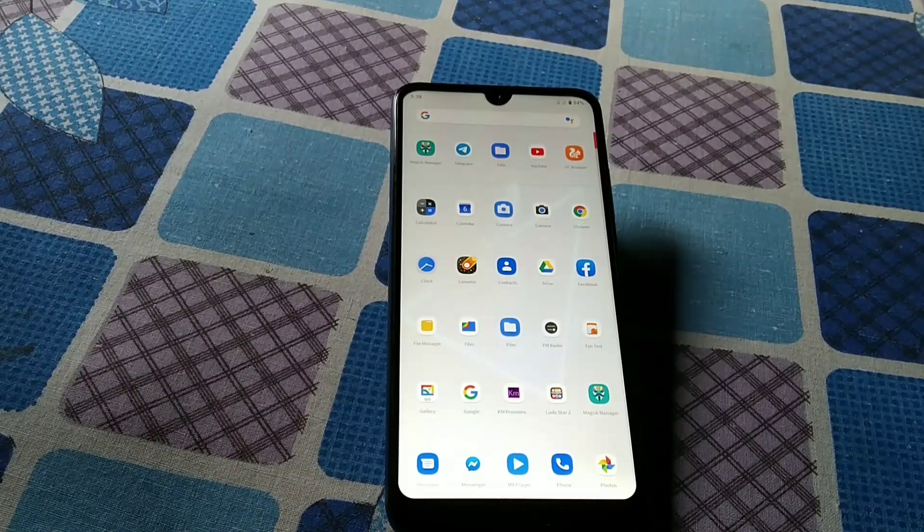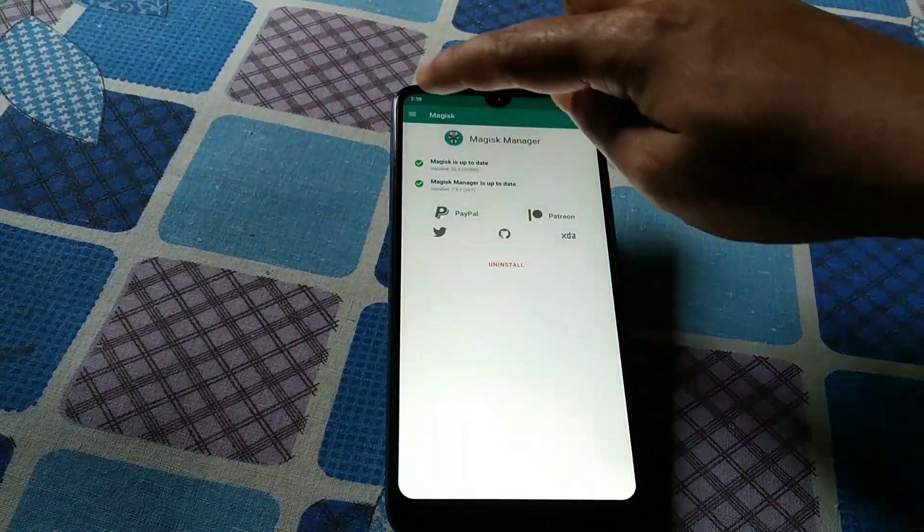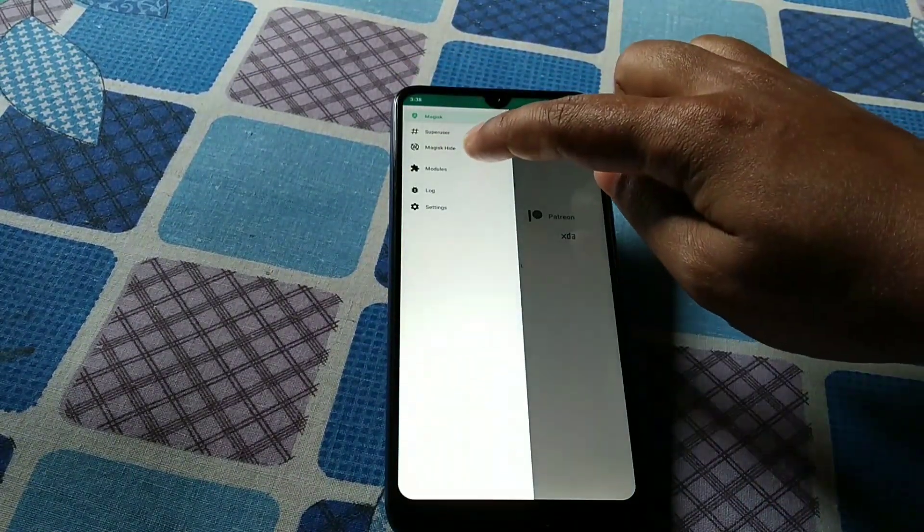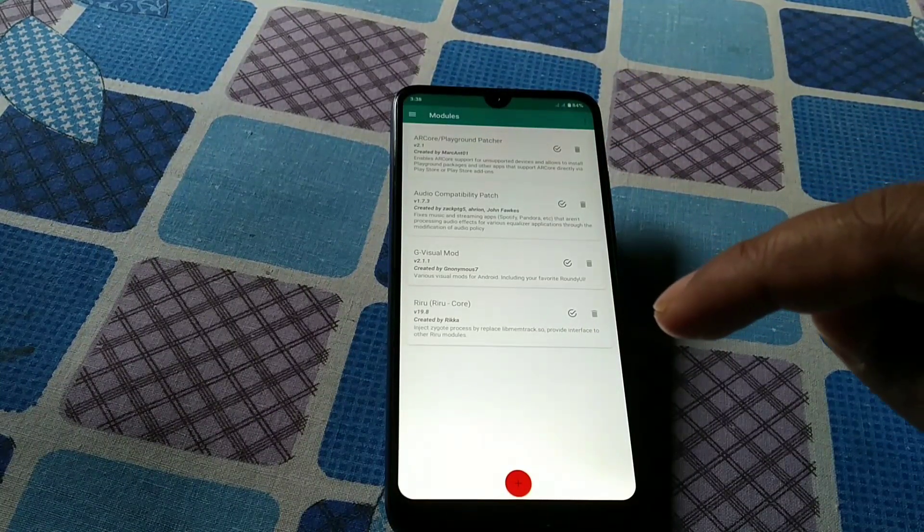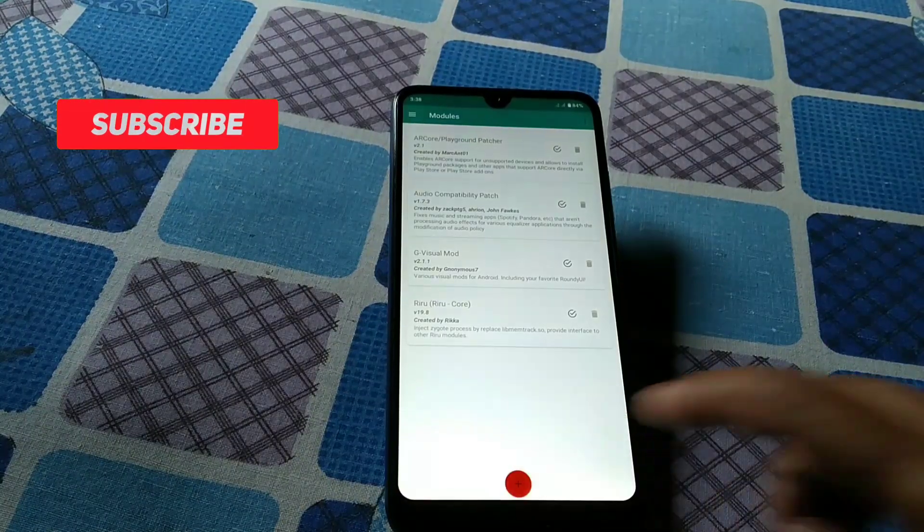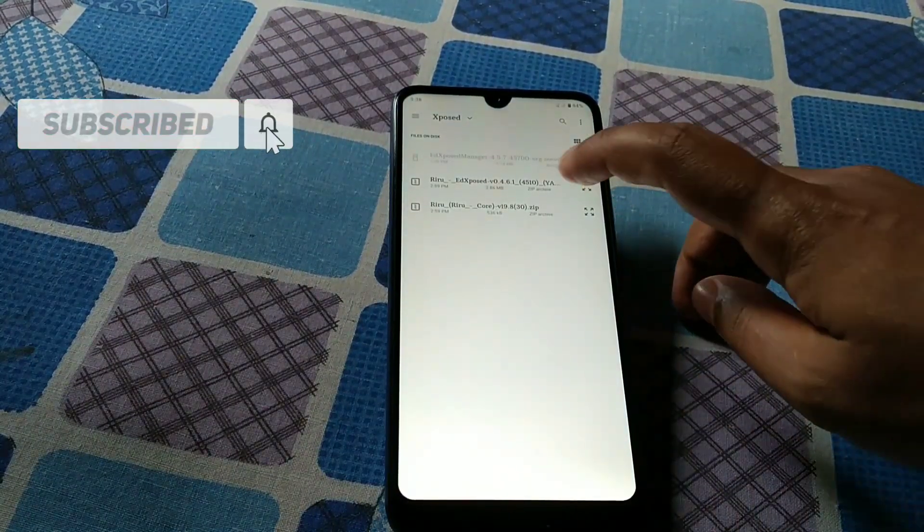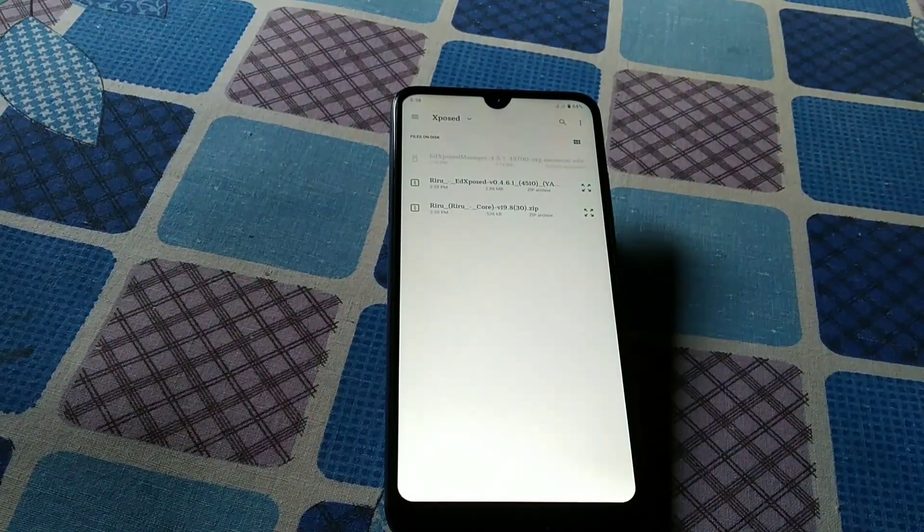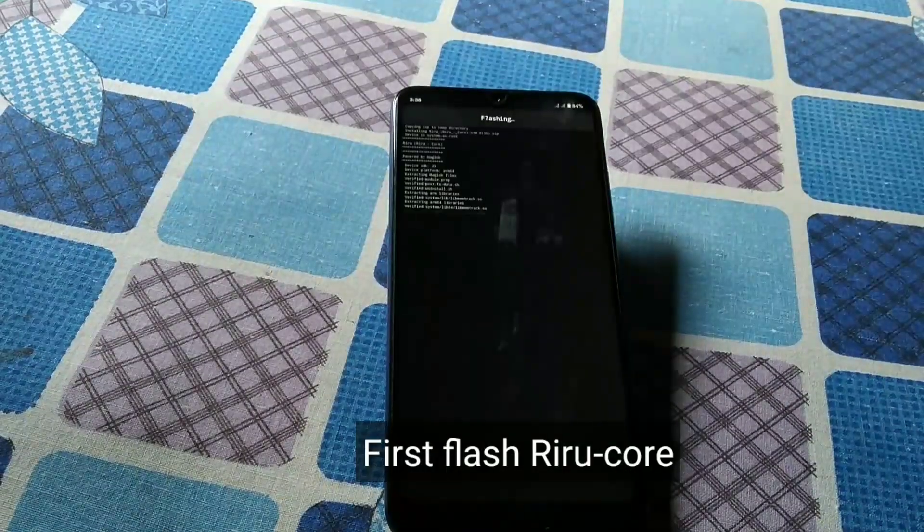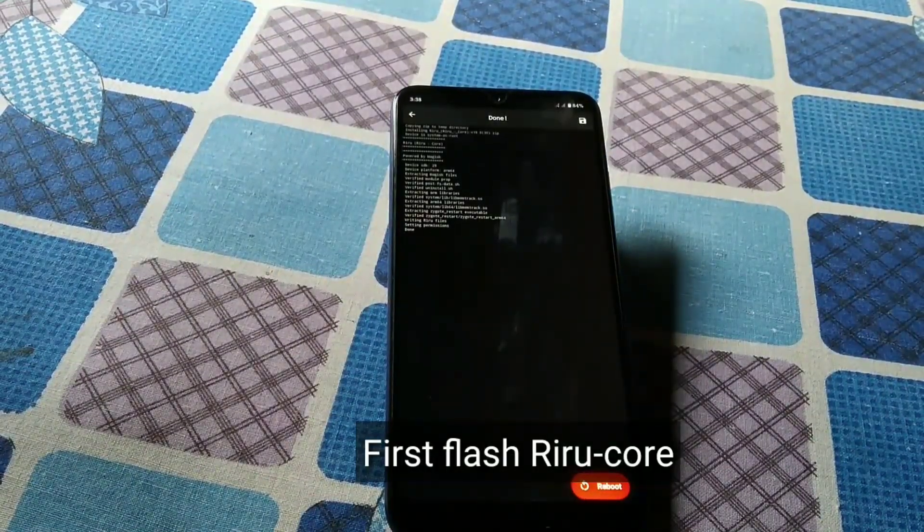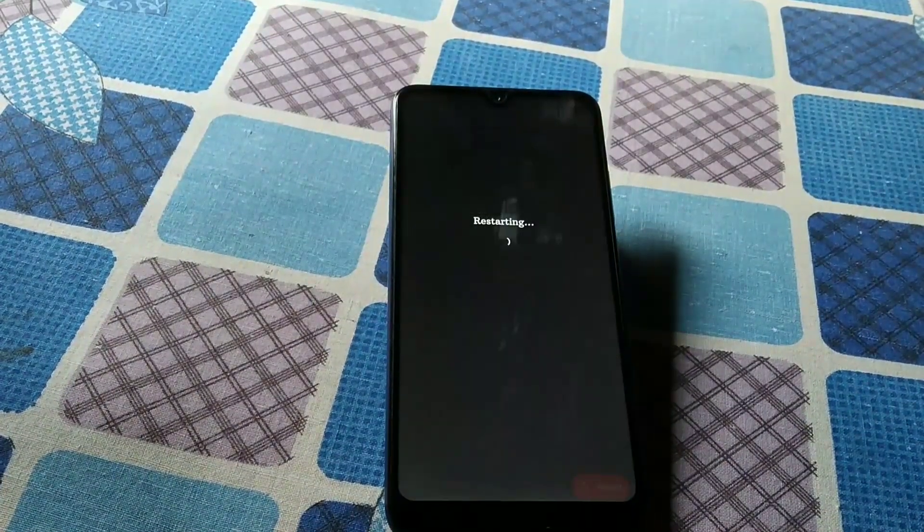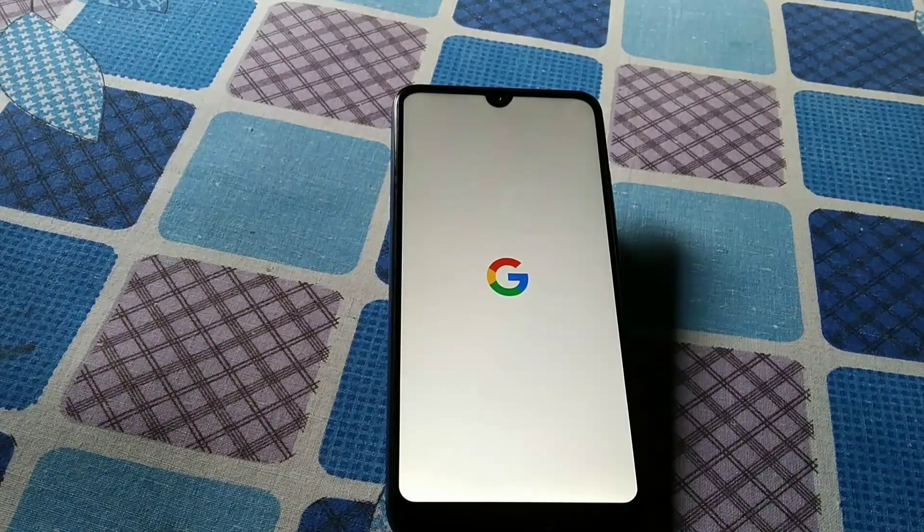First of all, go to Magisk and then go to module. You can see the plus sign here, just press on the sign. You can see here Redo Core, the third one, the Redo Core file. Just select that file and wait. You can see the reboot button, just press on reboot. Wait until it's booted.